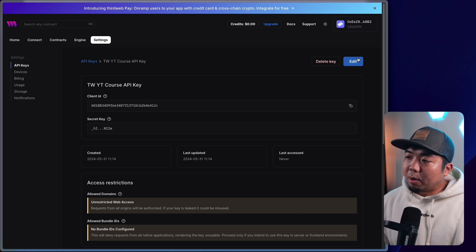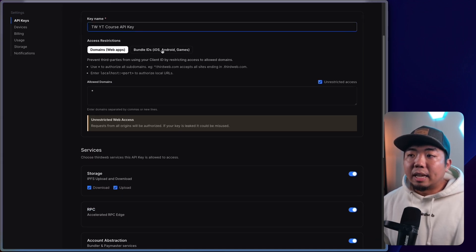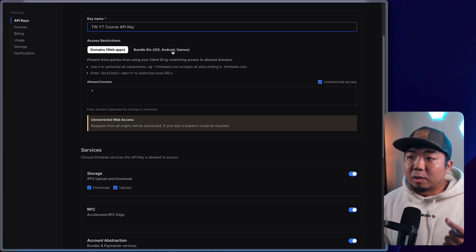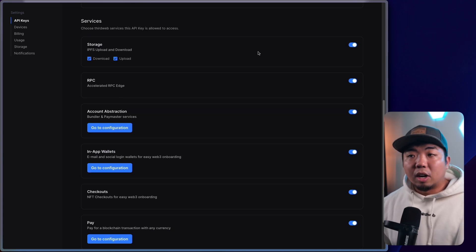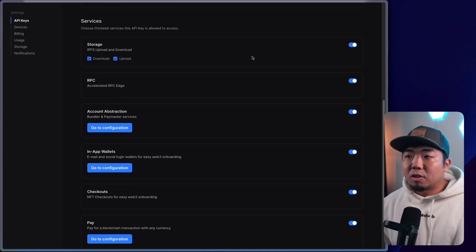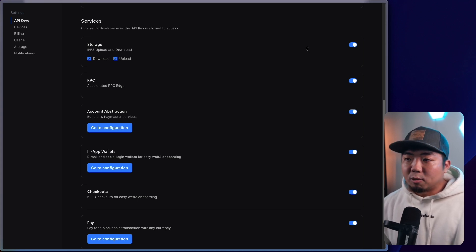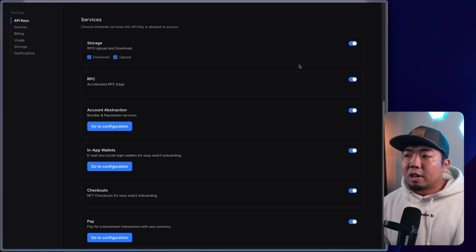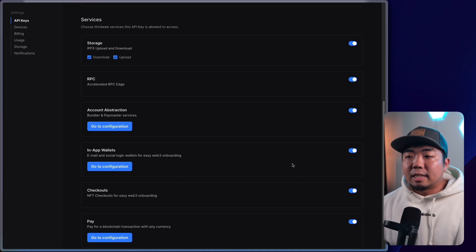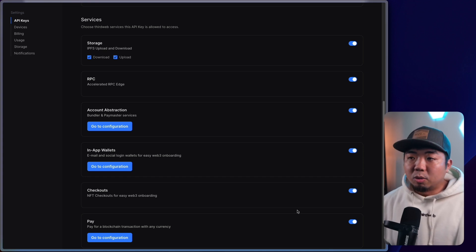Bundle IDs are going to be for things like Web3 games using our Unity SDK, or mobile applications using our React Native SDK. Down at the bottom are other services you can configure with your API key. I'm going to come up to the top right and hit edit. You can see here you can edit the name, change the allowed domains along with the bundle IDs — that's for iOS, Android, and Unity games. And then you can toggle on and off what services are allowed for this API key, so you can control exactly what is being used with it.